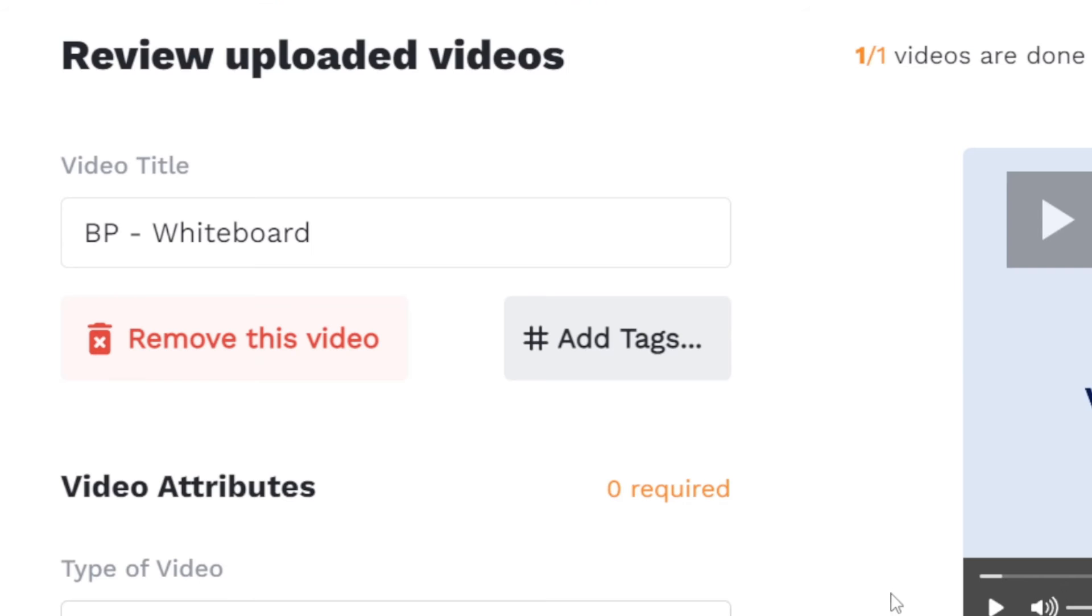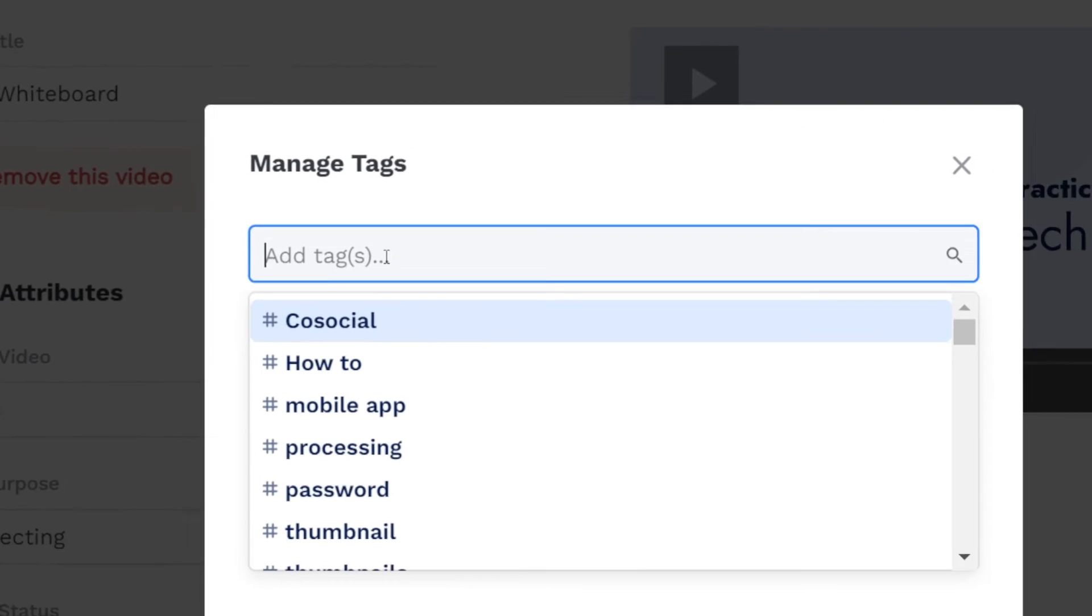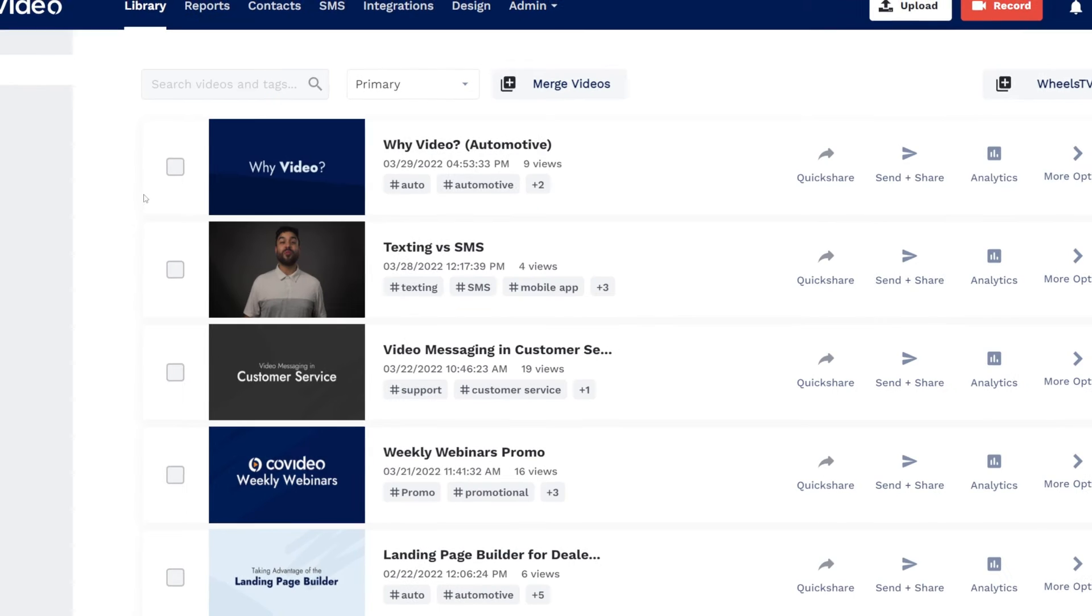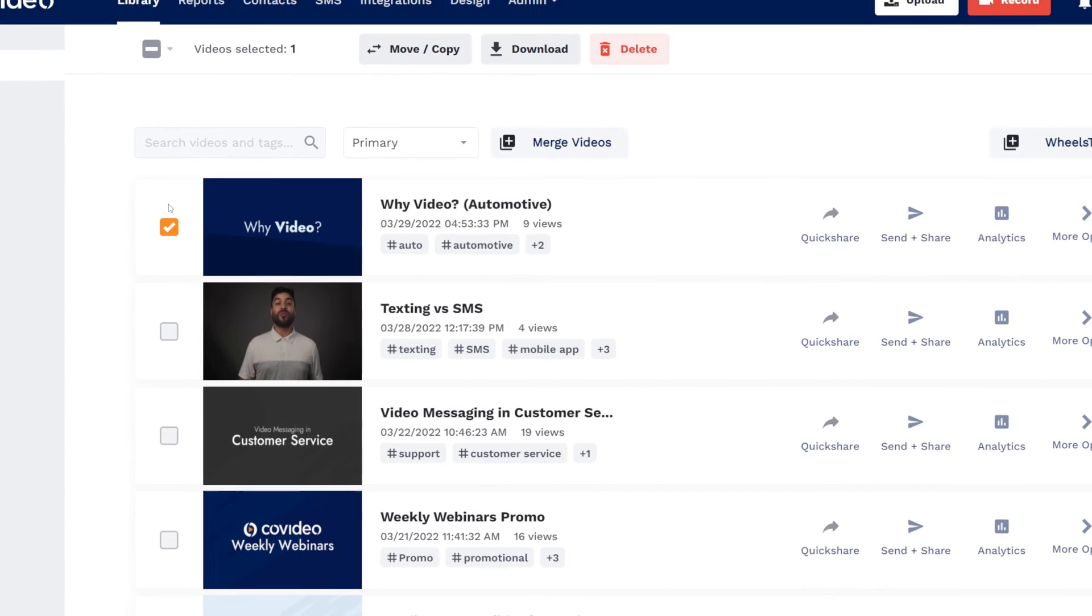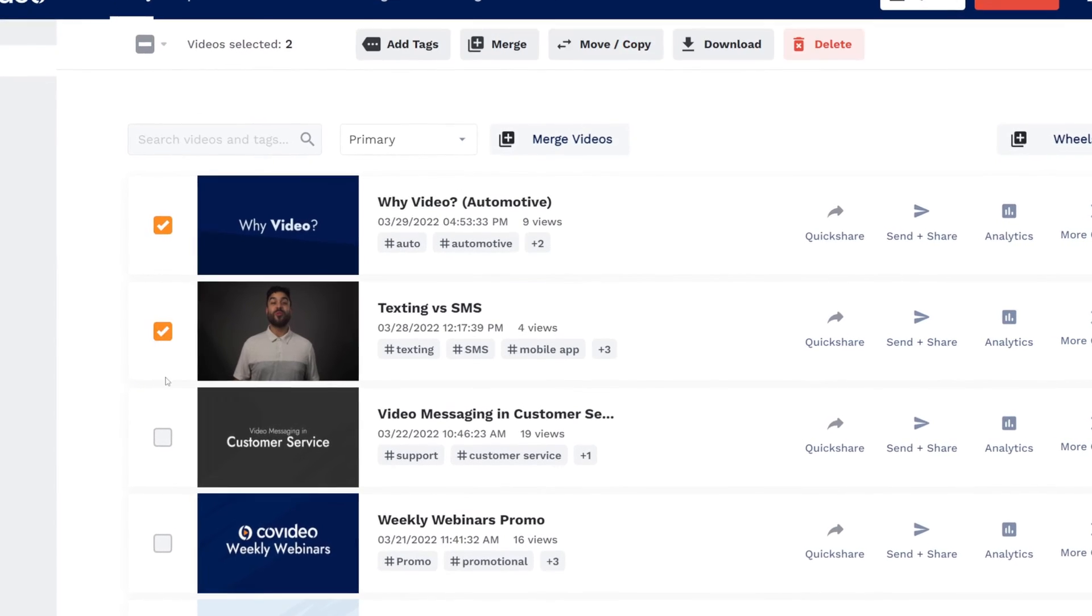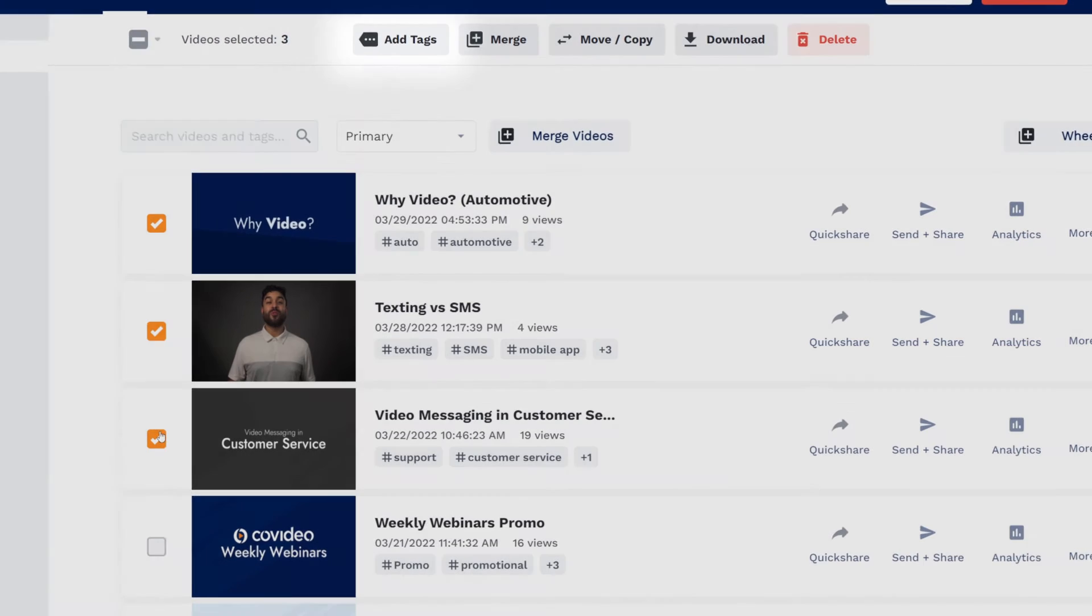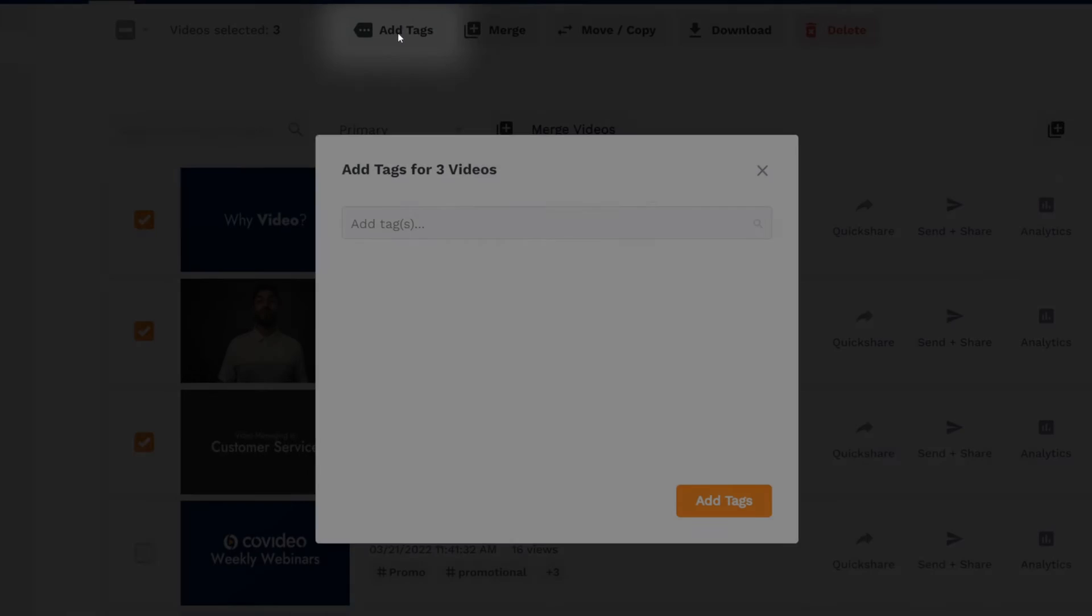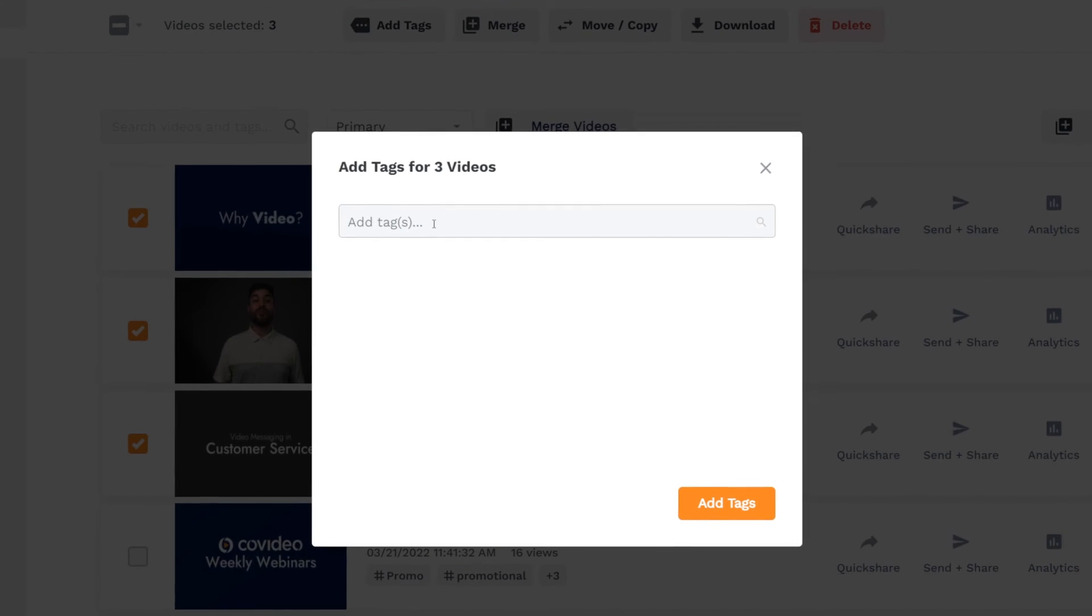Tags can be added to a new video directly after uploading or recording as well. Selecting multiple videos in your video library lets you add tags to multiple videos at once.